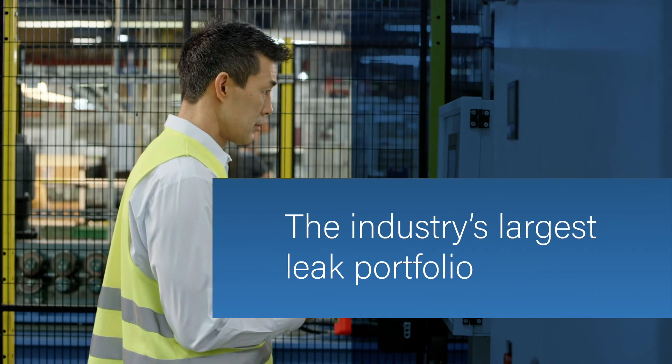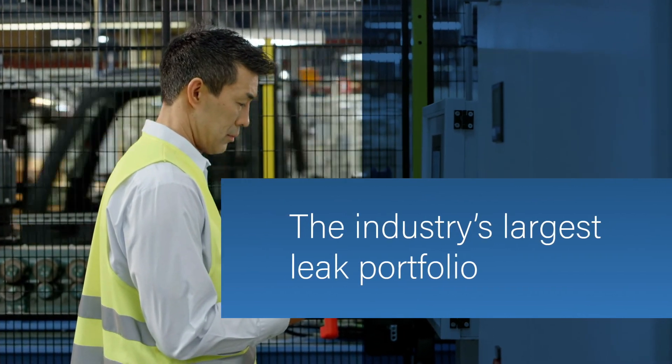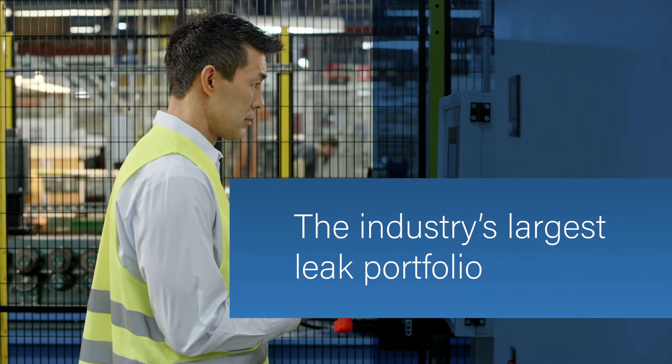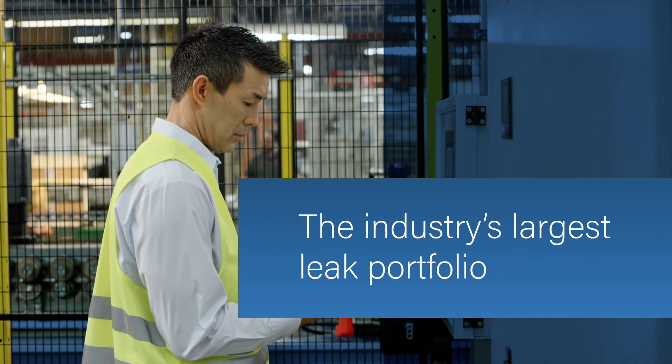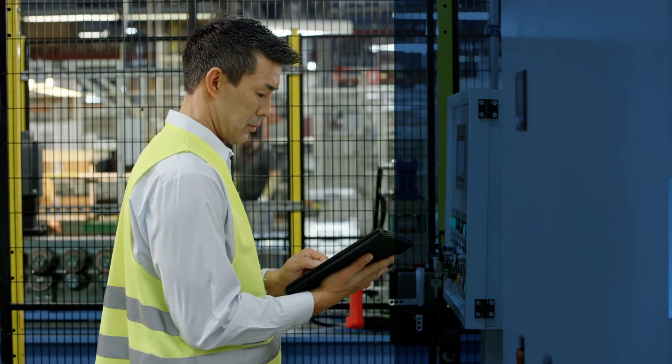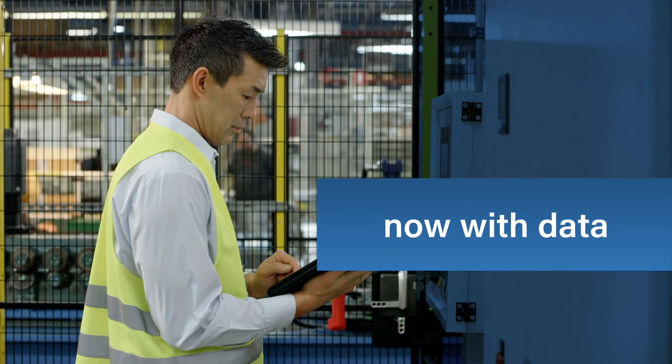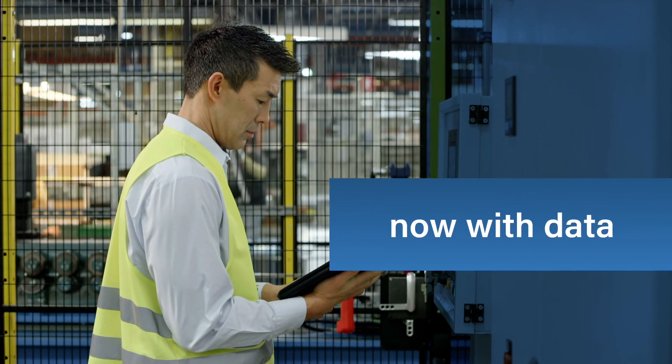Start your Industry 4.0 strategy today with CTS and Symetric. You'll be amazed where data can take you.